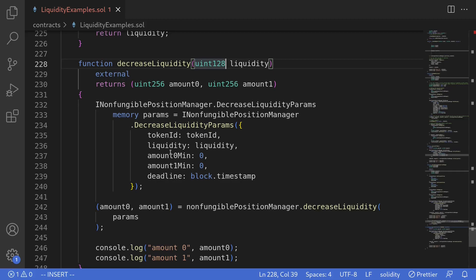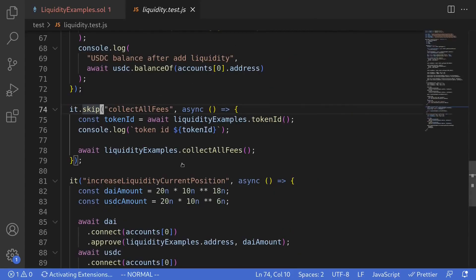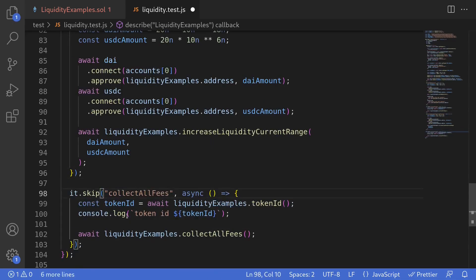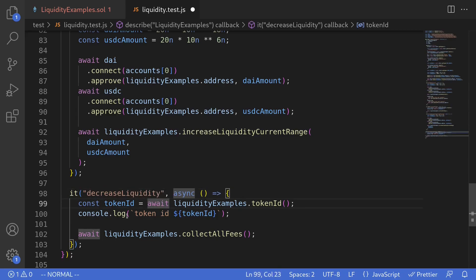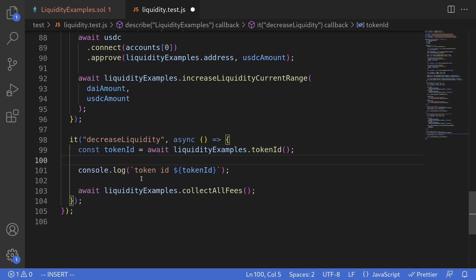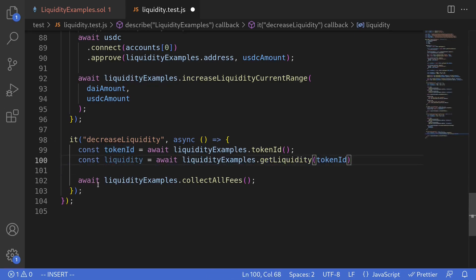The next step is to write the test to execute the function decreaseLiquidity. Inside the test folder, we'll continue working on liquidity.test.js. I'll copy the existing test code, scroll down, paste it, remove the dot skip, and name this test 'decrease liquidity'. We'll get the tokenId, get the liquidity by calling liquidityExamples.getLiquidity passing in the tokenId, and then call liquidityExamples.decreaseLiquidity passing in the liquidity.